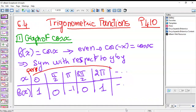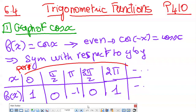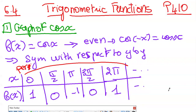Let's start lesson 6.4. It's about trigonometric functions and how we graph them. First we're going to see how we graph cosine of x. Before I start graphing cosine x, let's note that cosine is an even function.